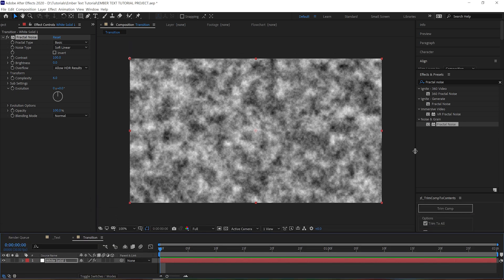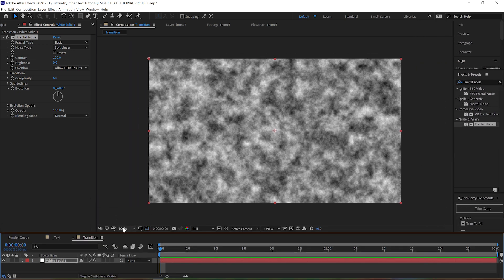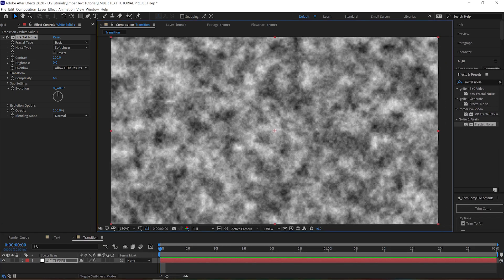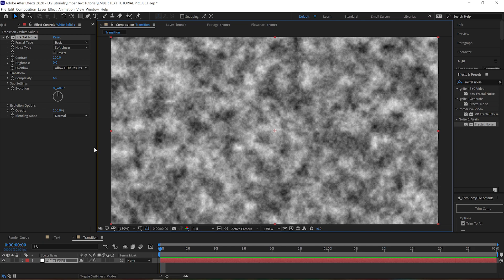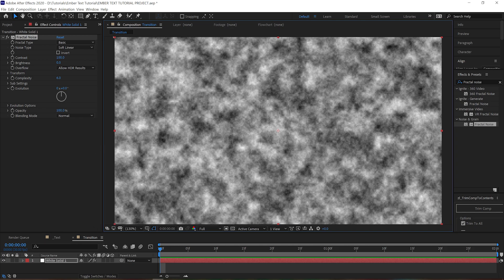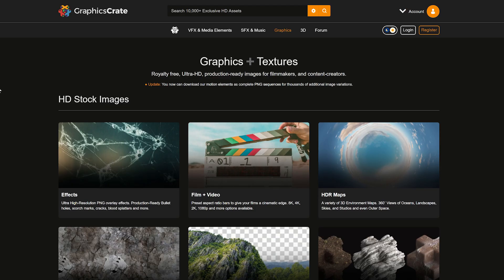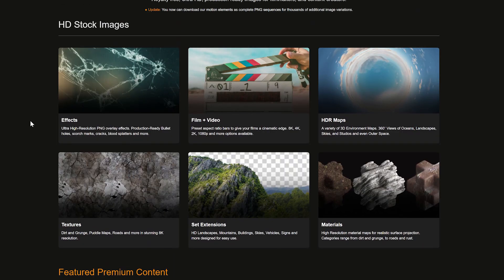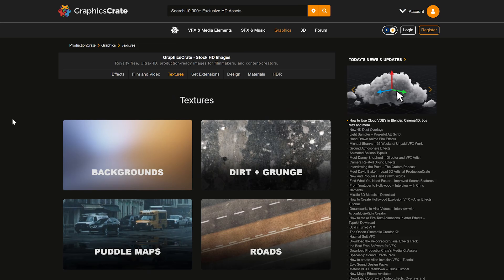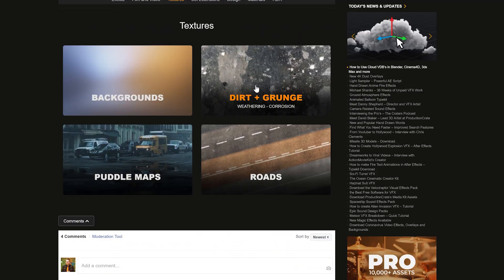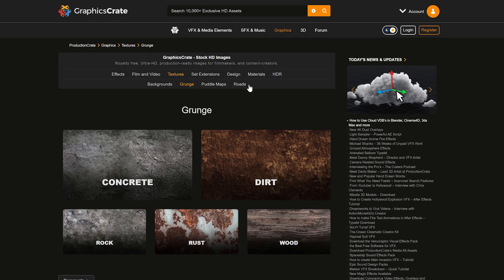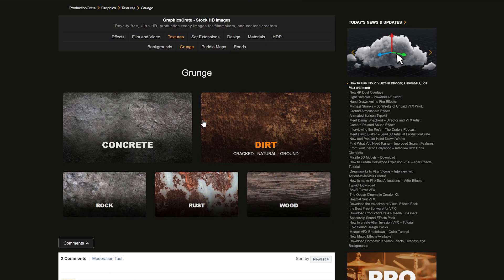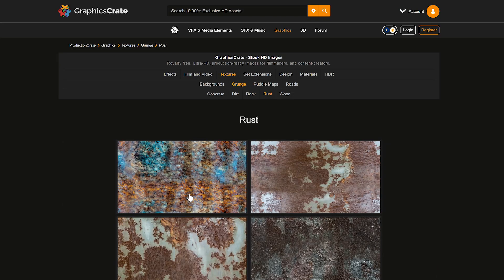But where can I get one? Well, let's jump right on over to GraphicsCrate.com and navigate to the textures section. You can see a few sections here that could work: dirt and concrete could be good, but I think that rust might be exactly what we need for this effect.